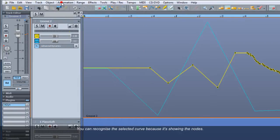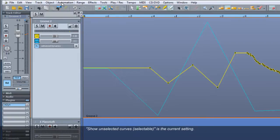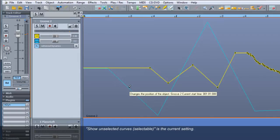You can recognize the selected curve because it's showing the nodes. Show Unselected Curves Selectable is the current setting.